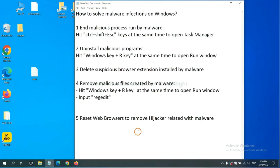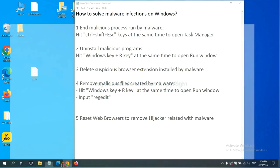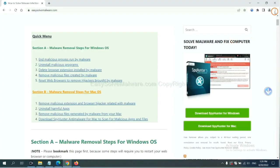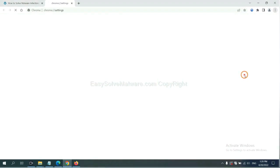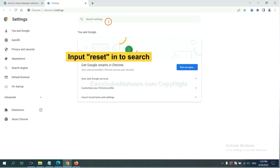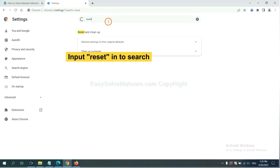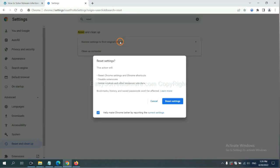The final step is to reset web browsers. On Google Chrome, click menu, click Settings, input Reset, click here, and click Reset Settings.